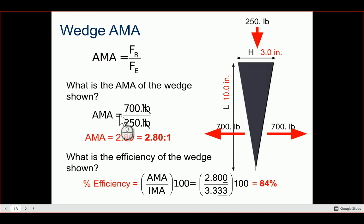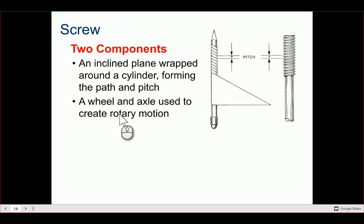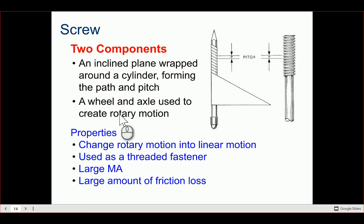The last simple machine here is the screw, which has two components: an incline plane wrapped around a cylinder forming a path, and a pitch — the distance between two screw threads. It combines a wheel and axle creating rotary motion with an incline plane wrapped around the cylinder. In a Big Bang Theory episode, Leonard describes Sheldon as 'an incline plane wrapped helically around an axis,' to which Sheldon says he is screwed.